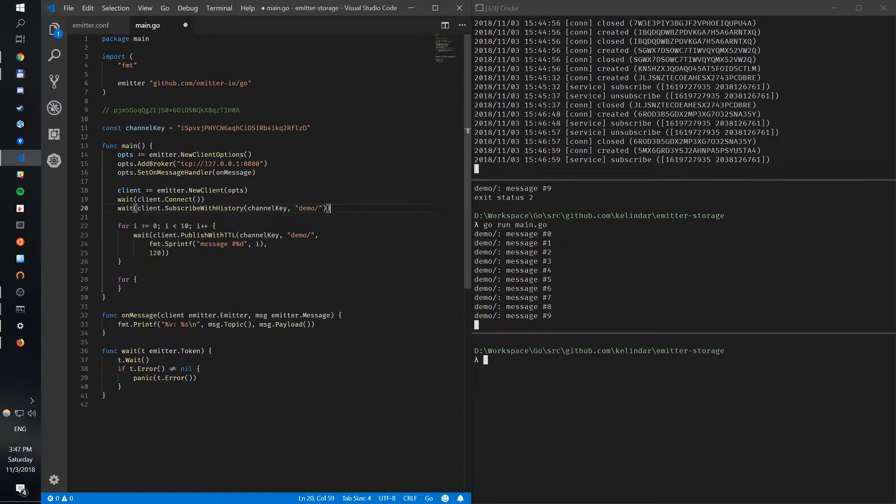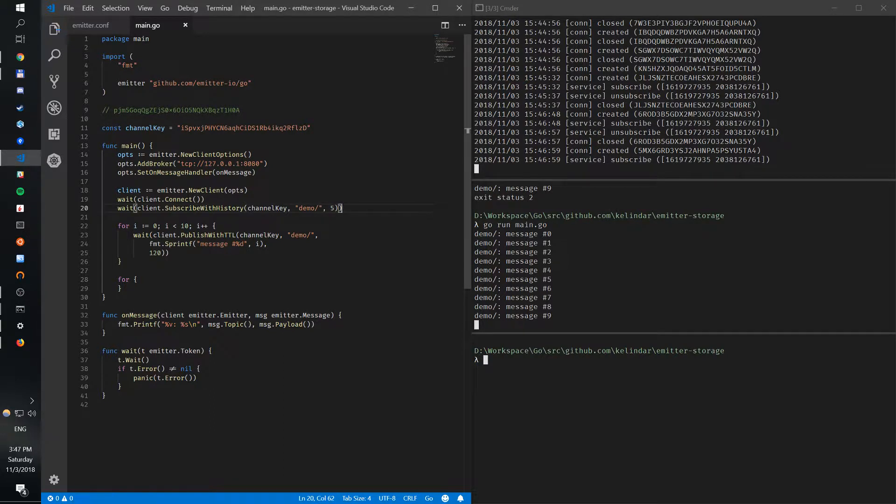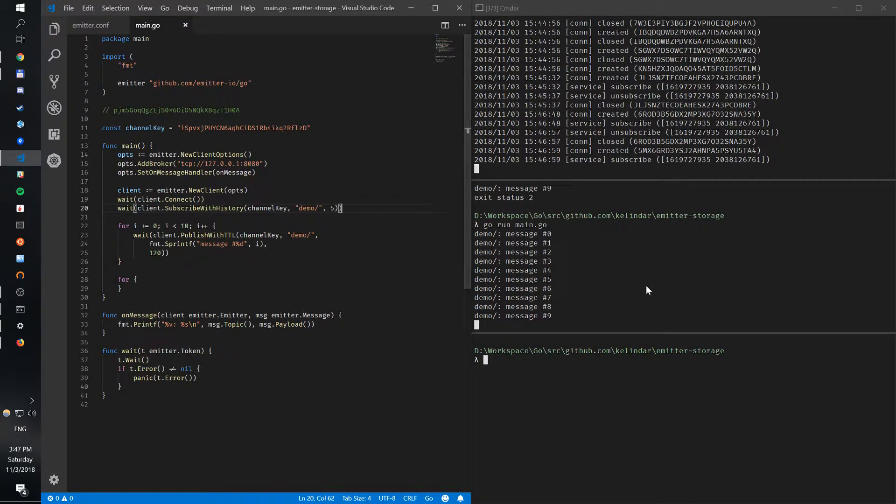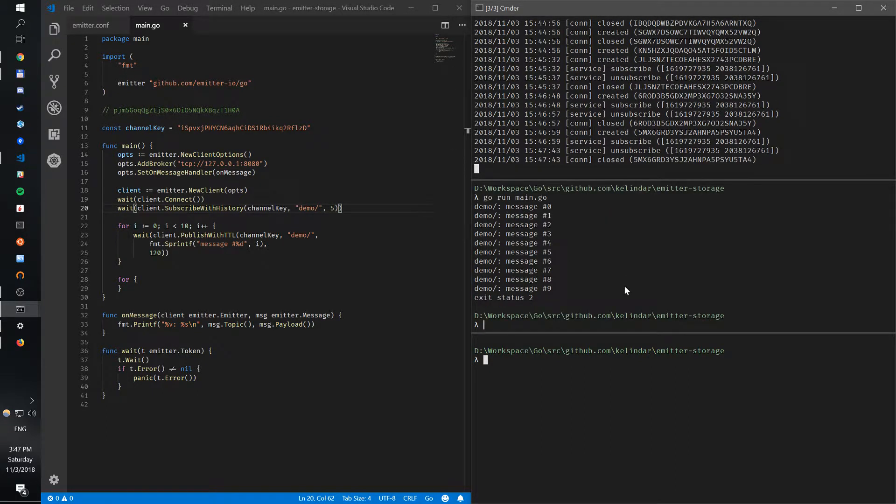And again, it's just a number - how many messages do we want? Let's request five messages, five last messages. So we'll connect, we get the five last messages, and then we publish 10 messages again.